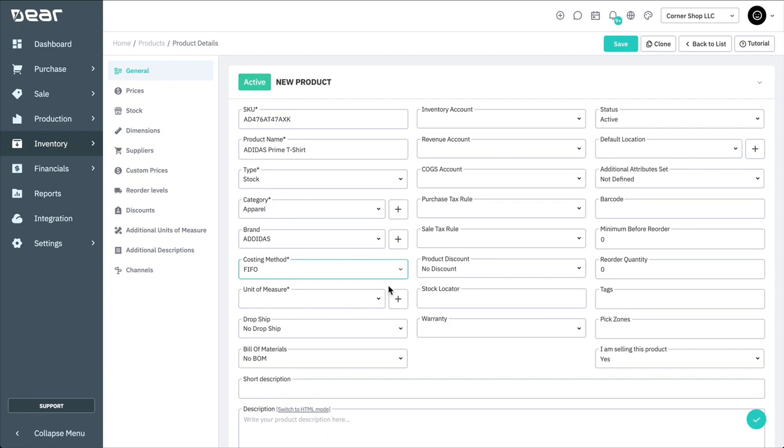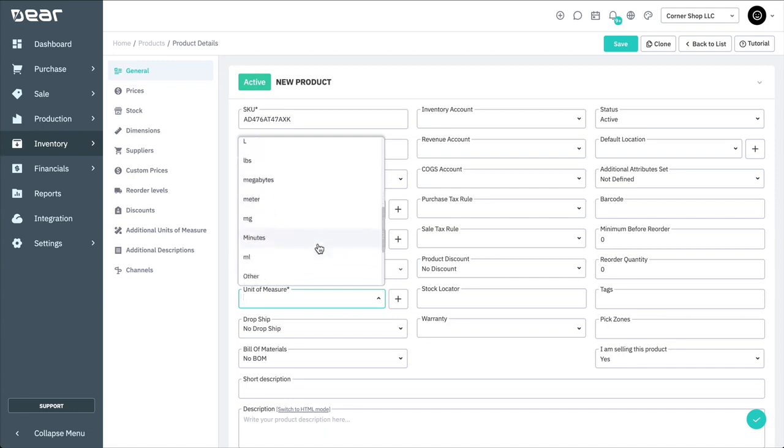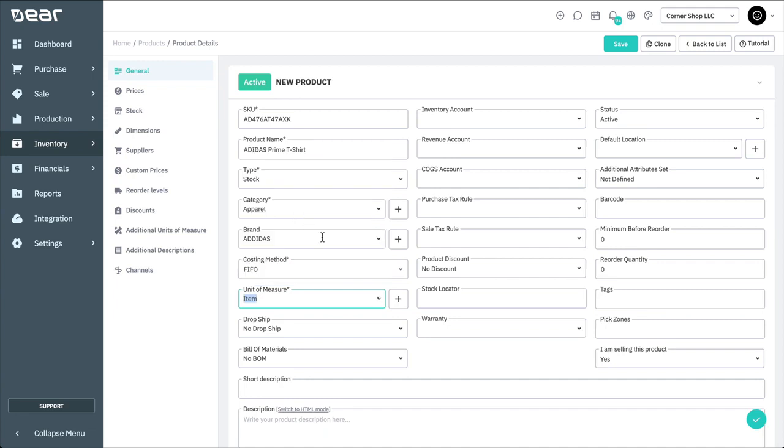A unit of measure can be selected for your item. This could be an hour in the case of a service item, or bottle, each, kilogram, litre, or any other unit of measure that you require. You can also add new ones on the fly by selecting the plus symbol.